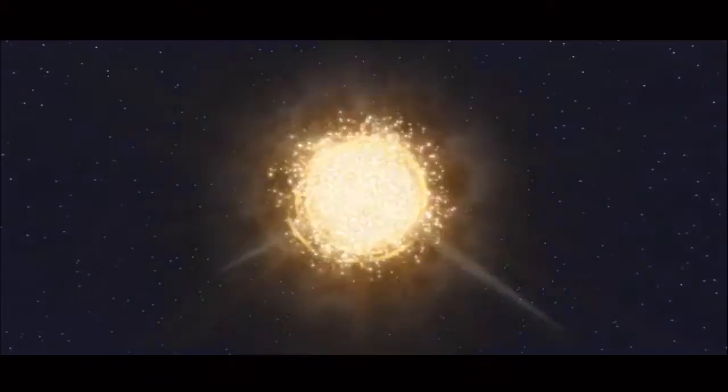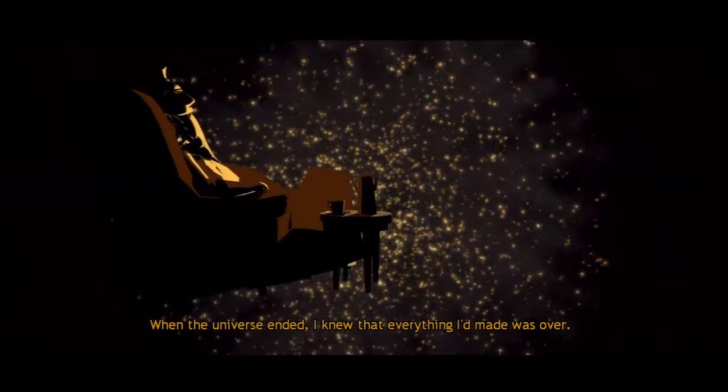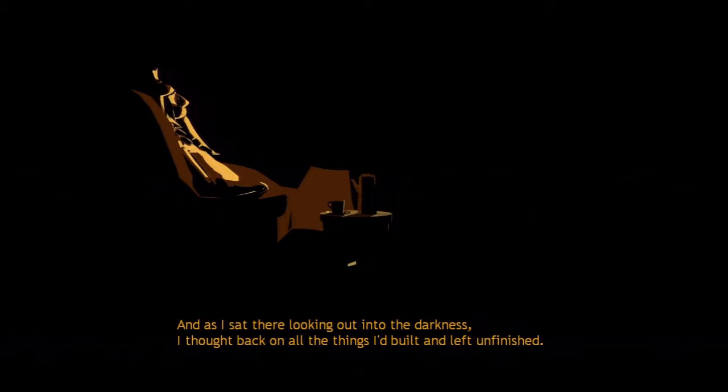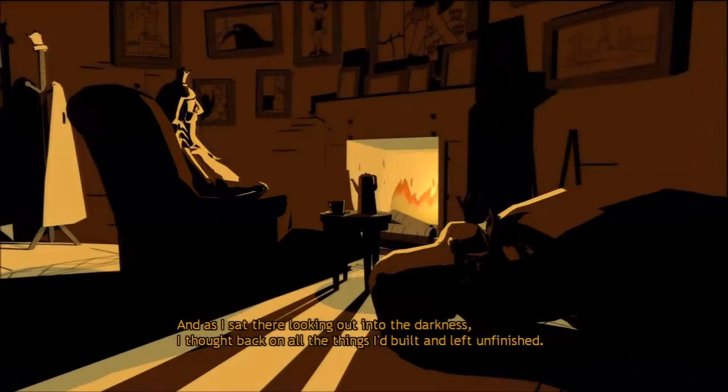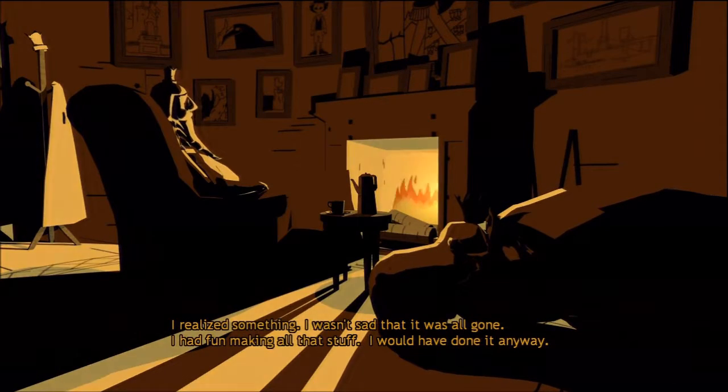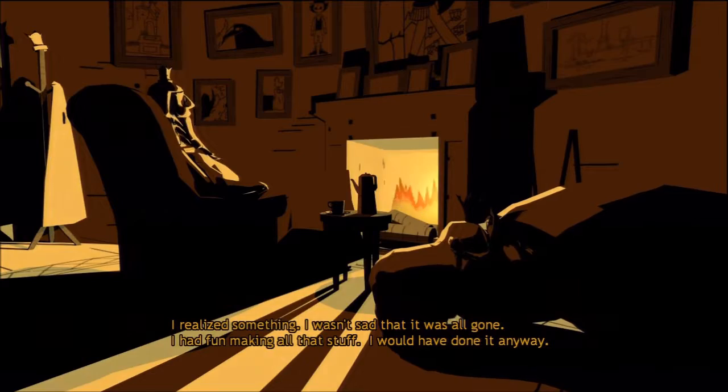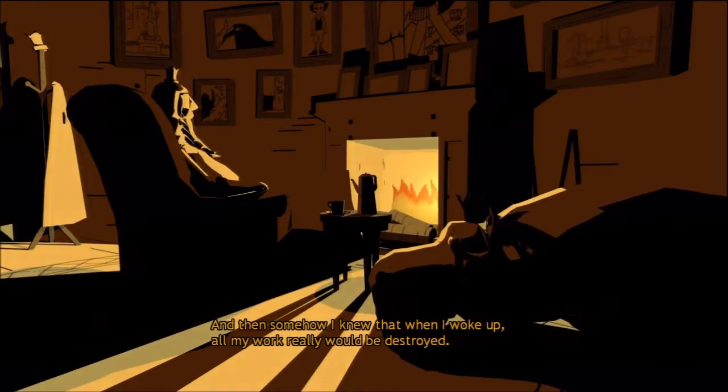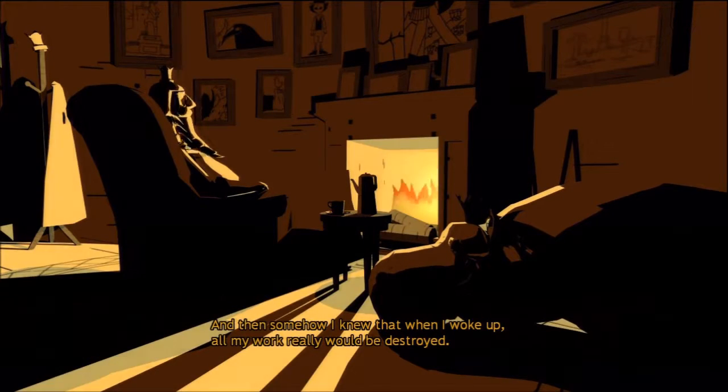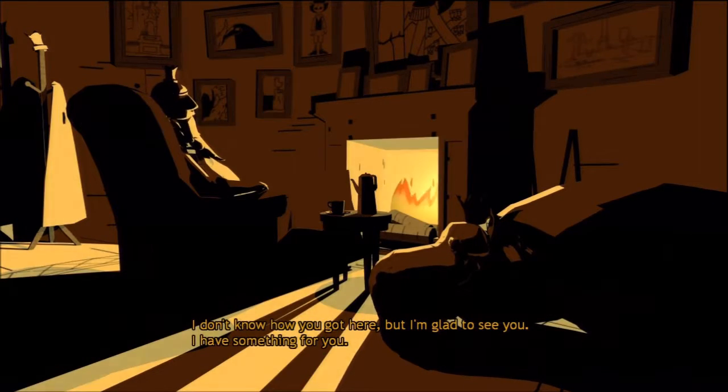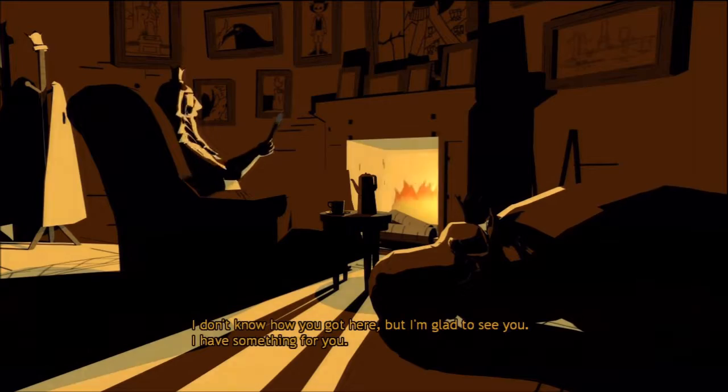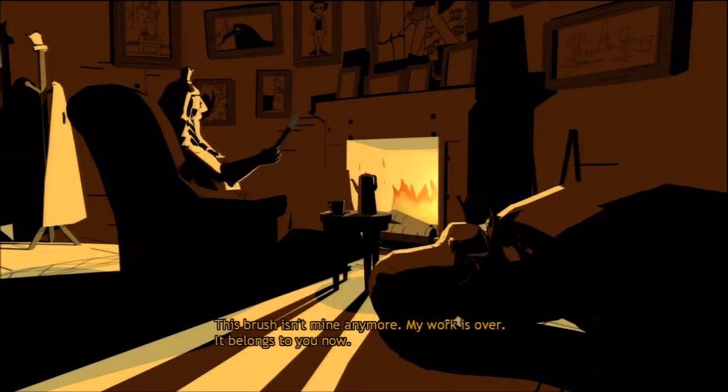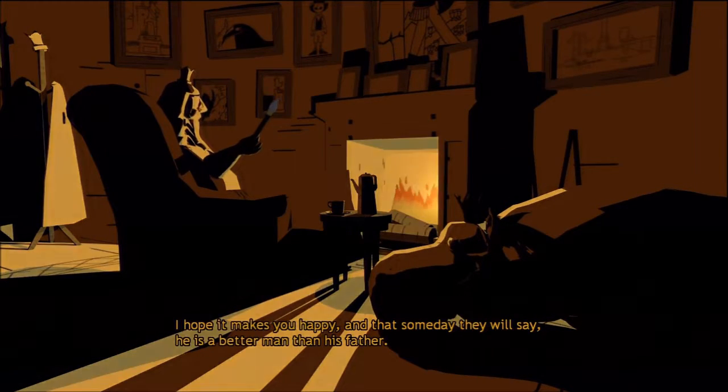When the universe ended I knew that everything I'd made was over. And as I sat there looking out into the darkness, I thought back on all the things I'd built. Still on the board, it's kind of bullshit because I didn't like to play a whole lot. I realized something. I wasn't sad that it was all gone. I had fun making all that stuff. I would have done it anyway. And then somehow I knew that when I woke up all my work really would be destroyed. And that's when you showed up. I don't know how you got here but I'm glad to see you. I have something for you. This brush isn't mine anymore. My work is over. It belongs to you now. I hope it makes you happy.